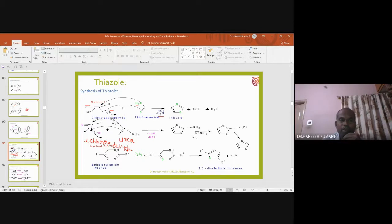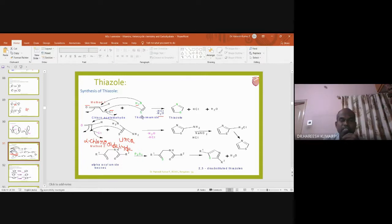Thiazole can be synthesized starting with chloroacetaldehyde — more particularly alpha-chloroacetaldehyde. When alpha-chloroacetaldehyde is treated with thioformamide — where thioformamide means formamide (CONH₂) but with oxygen replaced by sulfur — it undergoes a condensation reaction and gives rise to thiazole.